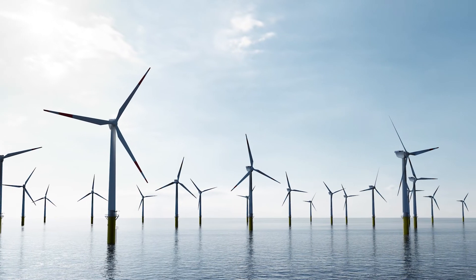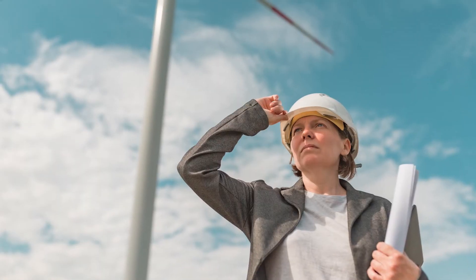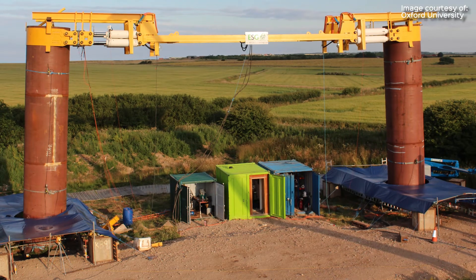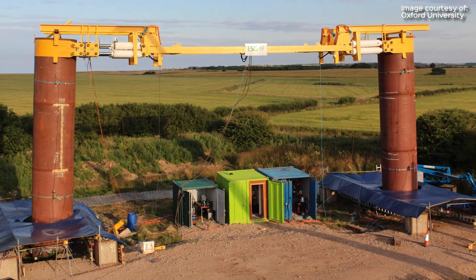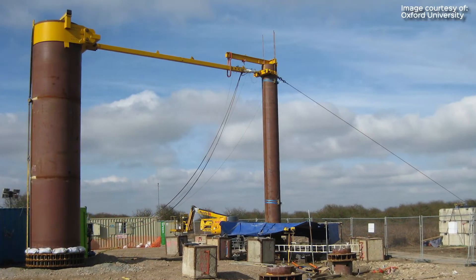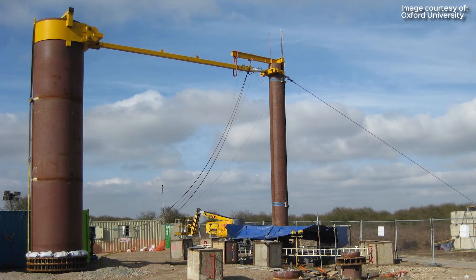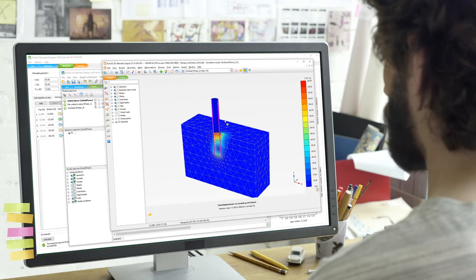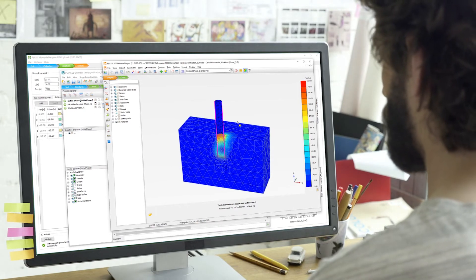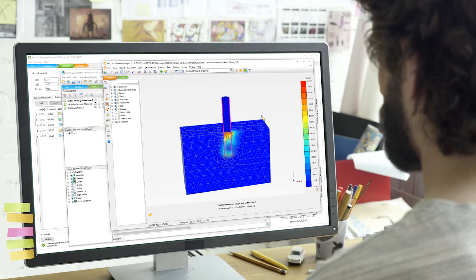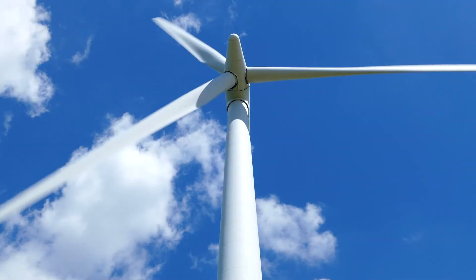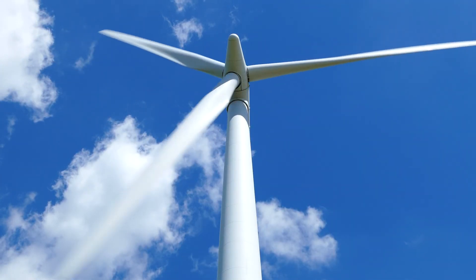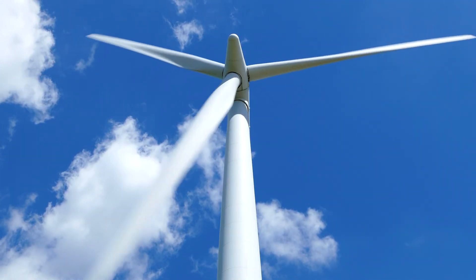The underlying methods have been validated via large-scale testing of monopile foundations at the two PISA test sites — the Dunkirk Sand Site and the Cowden Clay Site. See how you can produce optimized designs for your next monopile foundation project and start saving time and money. Plaxis Monopile Designer — drive power with more efficient offshore foundations.